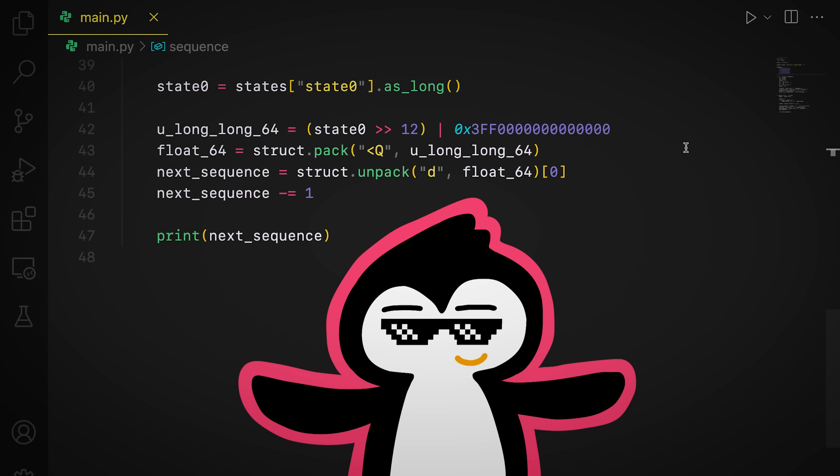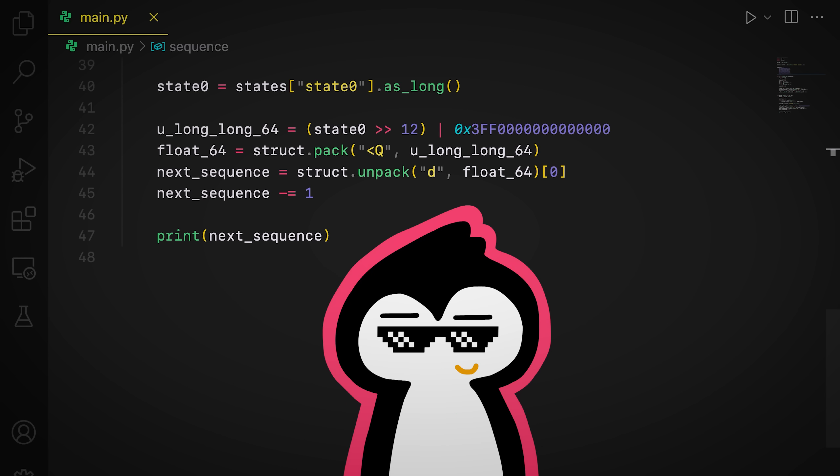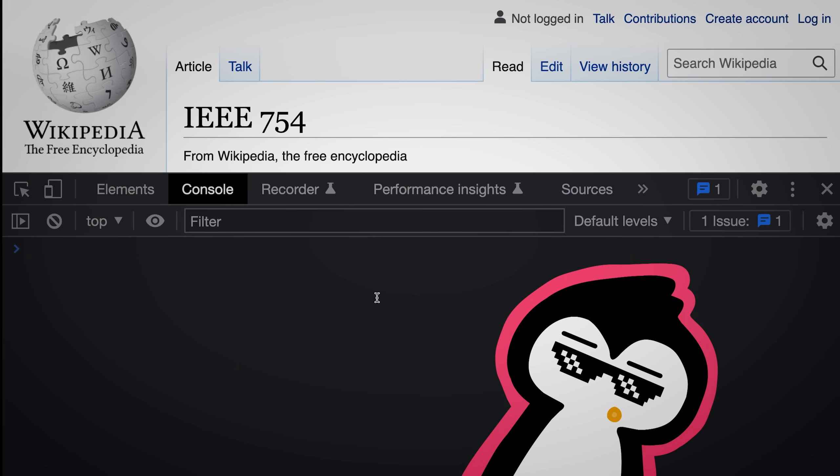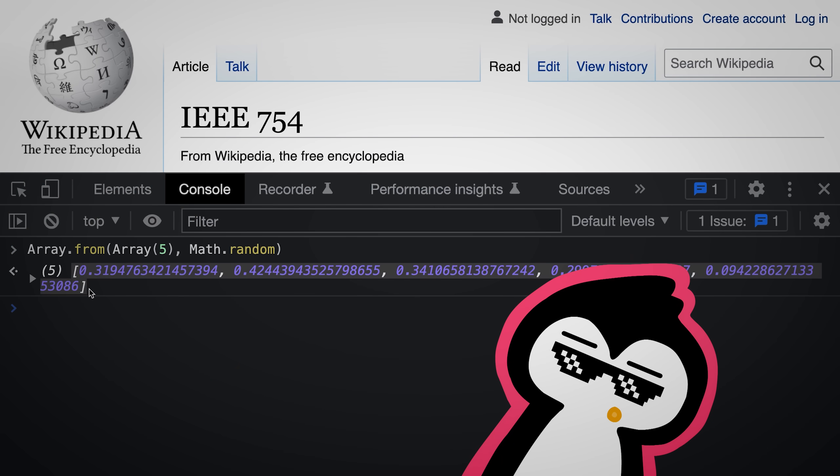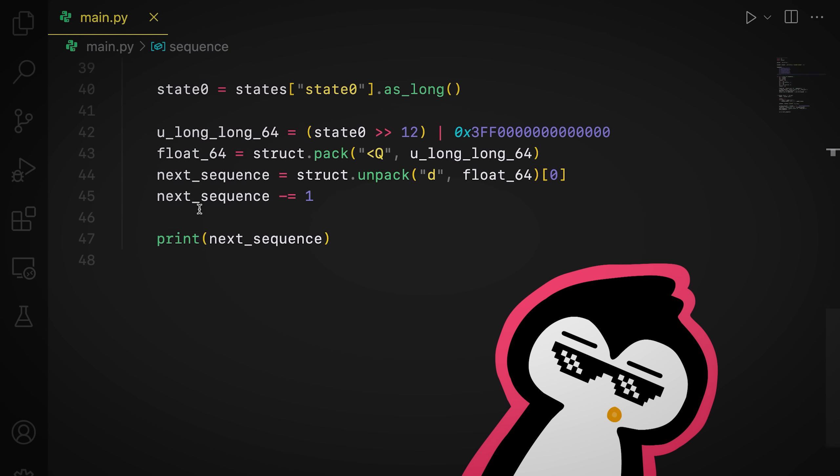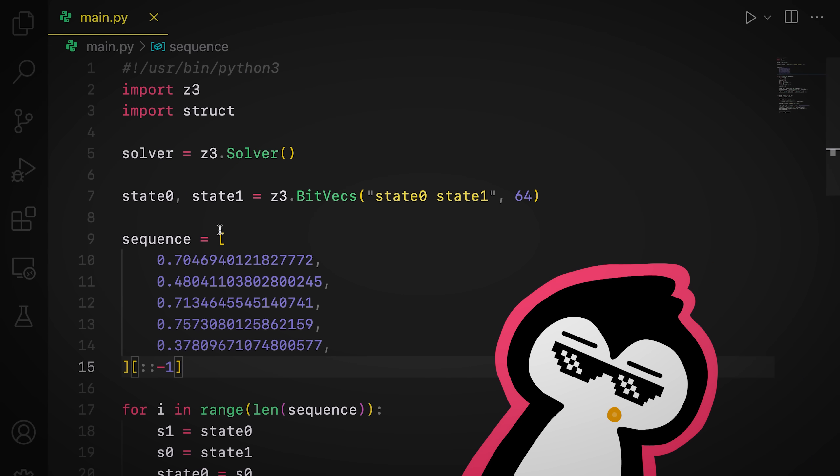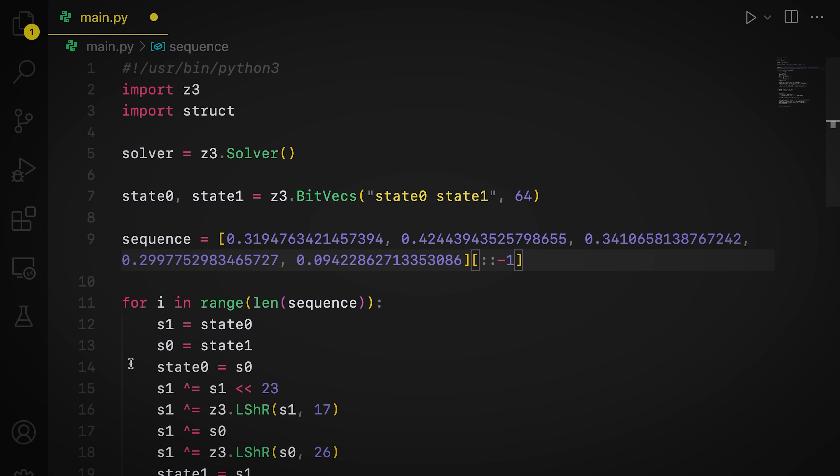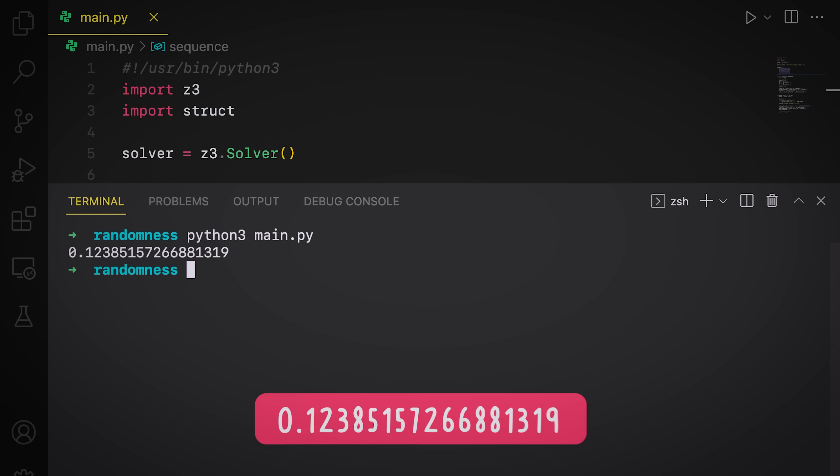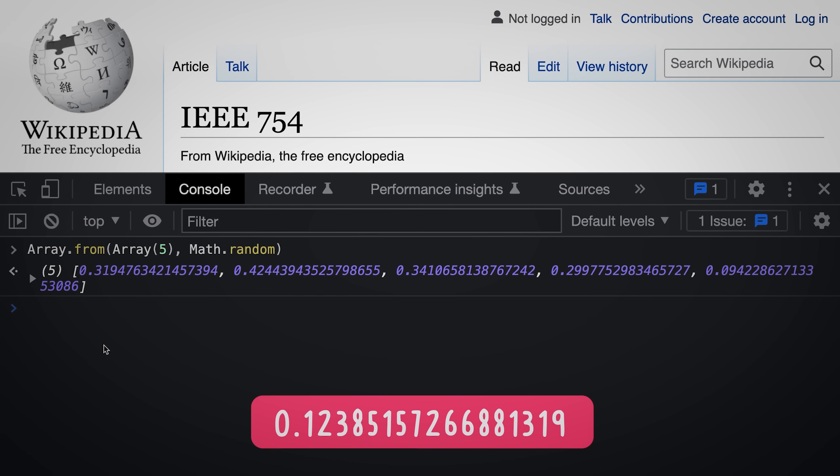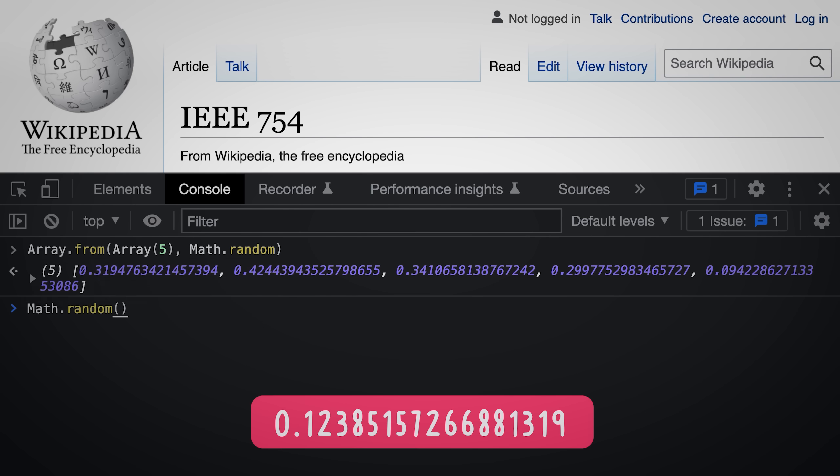So there you have it, a random number predictor. And that wasn't so hard, was it? Exactly. Anyways, so let's just try it out. Let's generate a few random numbers like so. And then we take that and feed it as a sequence in our code and run the script. Bam! We've got the prediction, boy. So let's just confirm that it works. Math.random. And it works. Pretty cool.